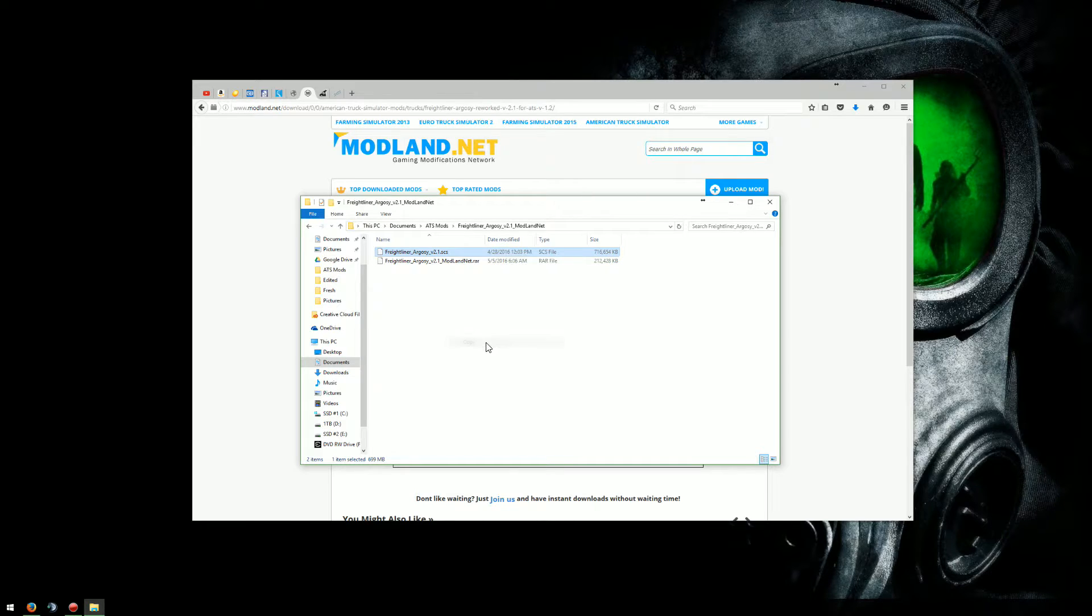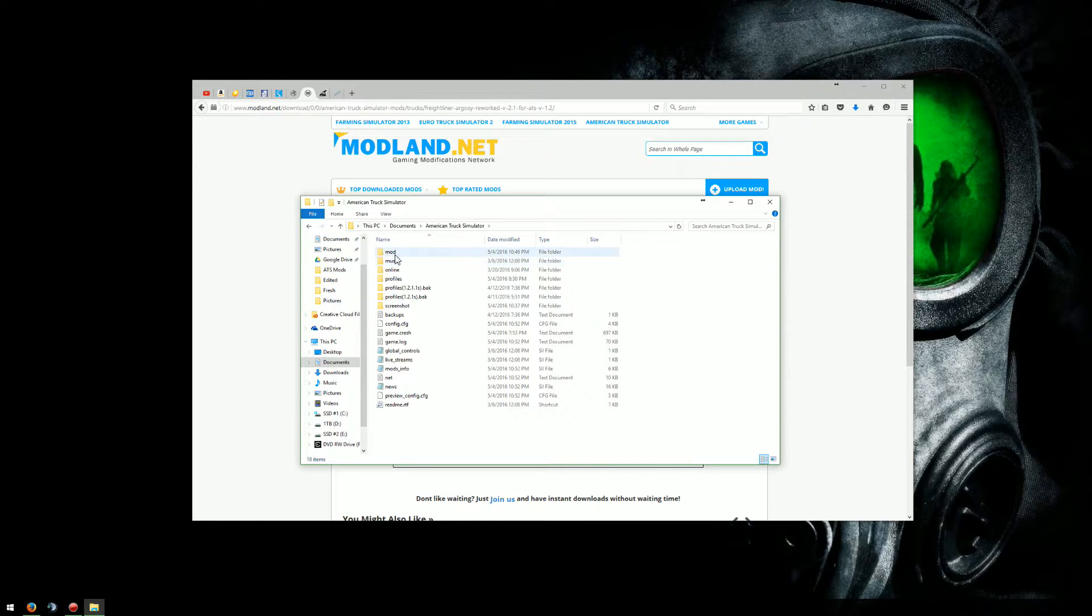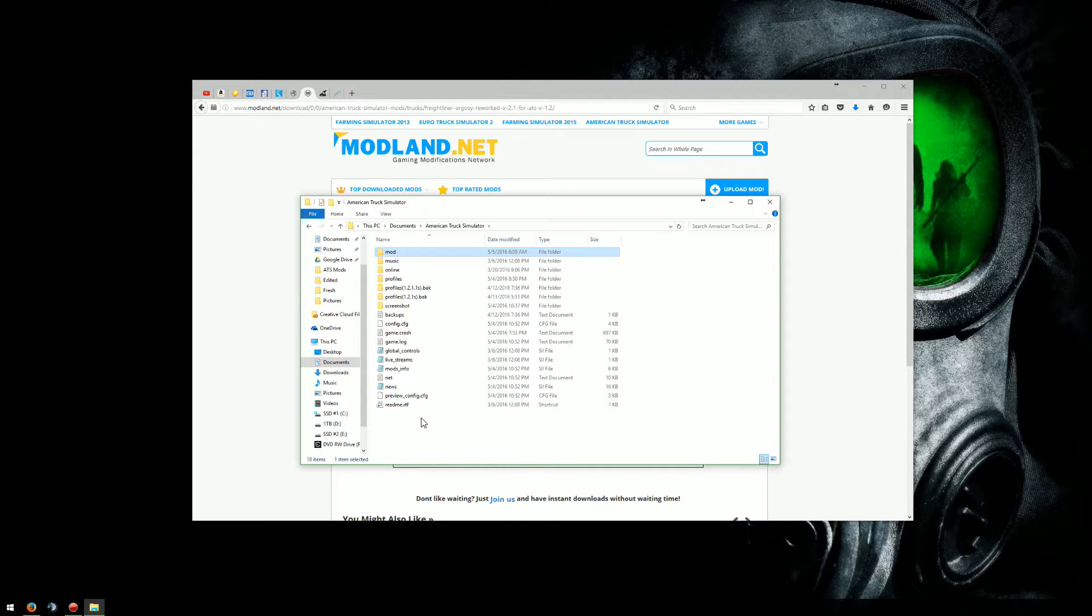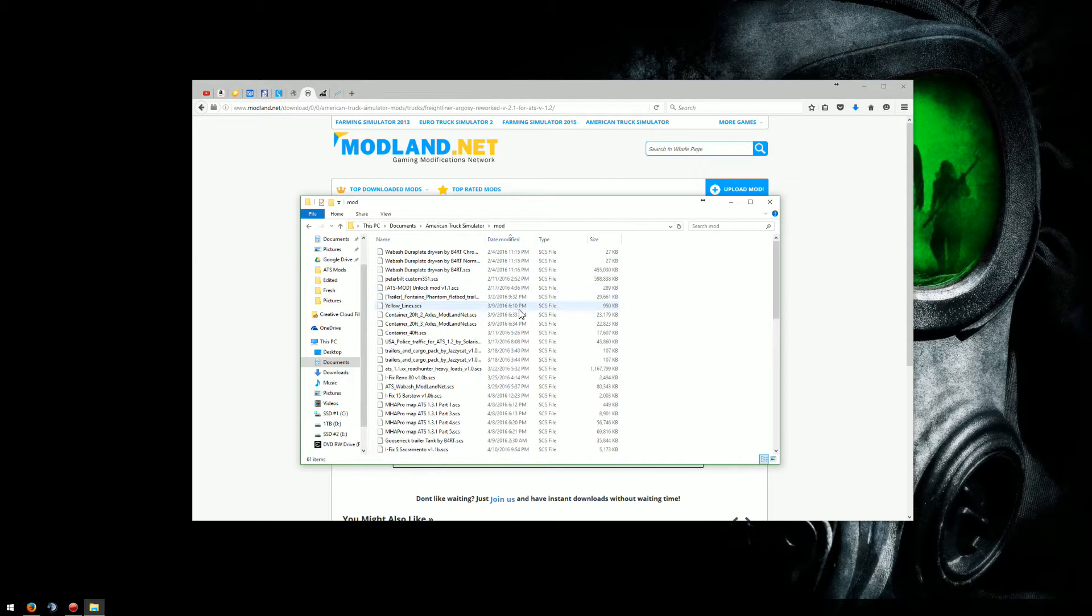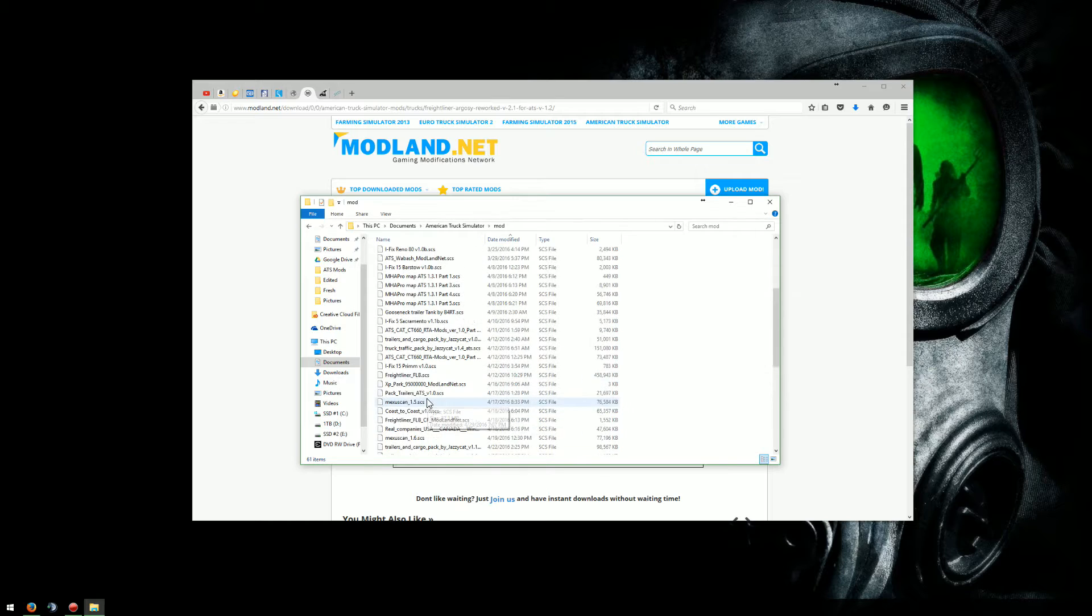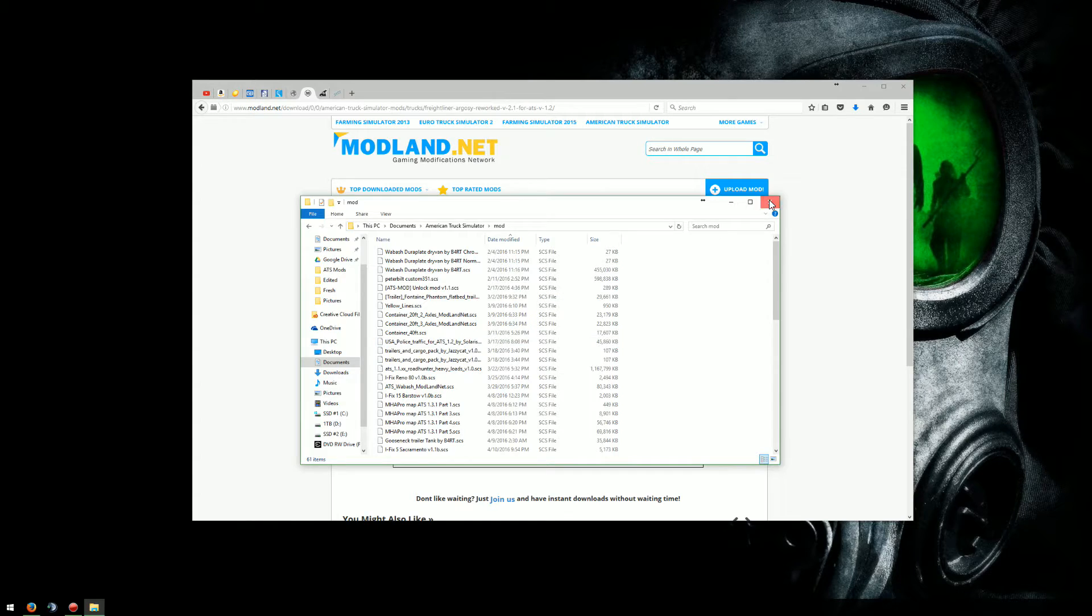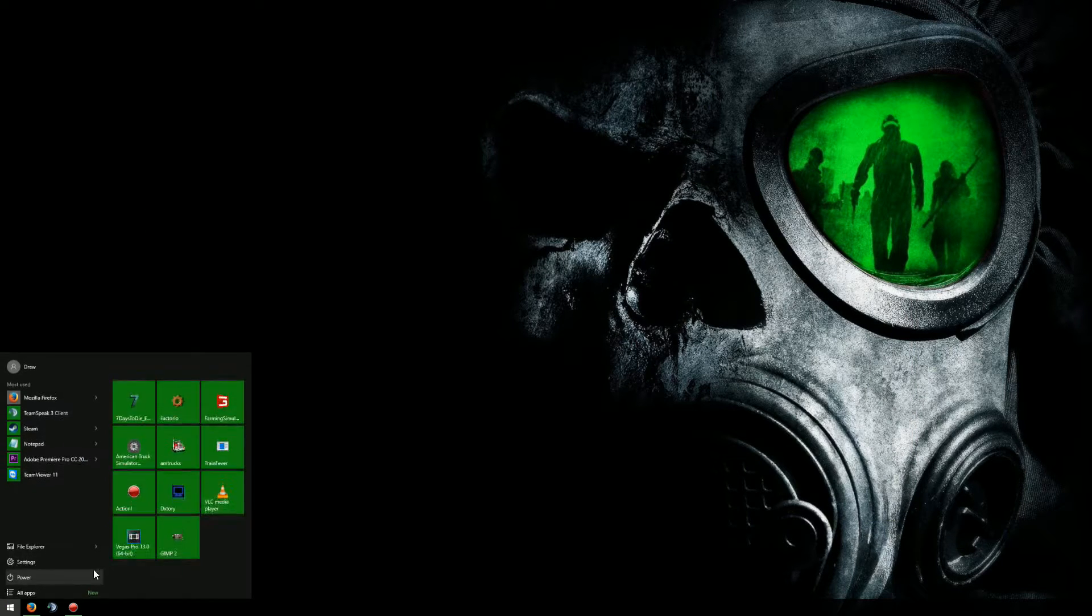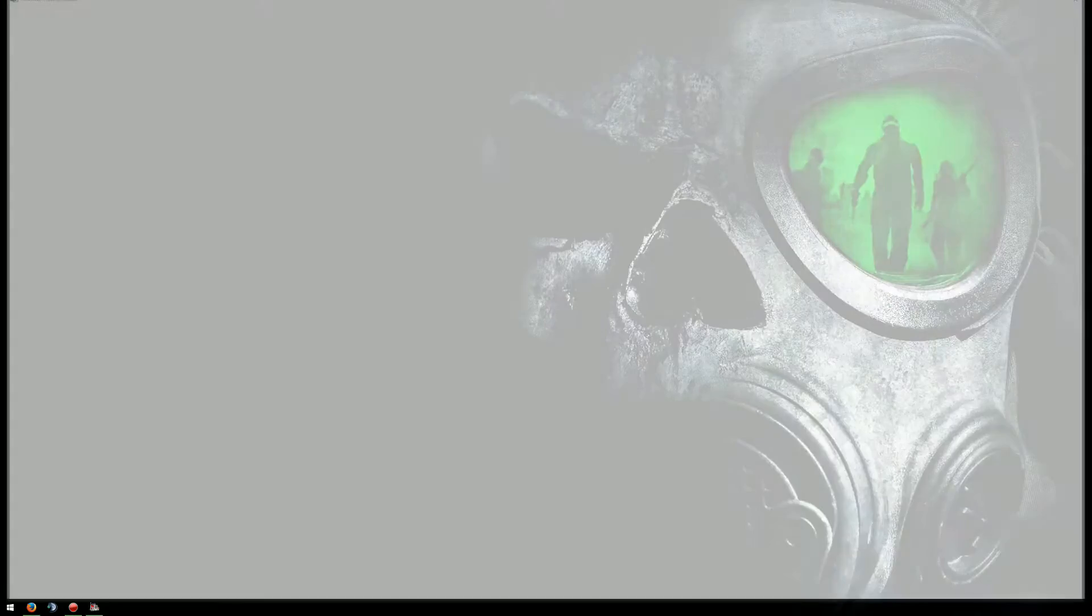Now, once I do all that, I'll come back in here. I'll copy it. I don't want to cut it because I just want to leave the copy here. Go back to documents, into American Truck Sim, highlight mod, and paste it. Now what will happen is it will dump that file in here. I don't know where it went, but it's in there. I know it is. I pasted it in there. So that file is now in here. So now that truck should be in there as well.